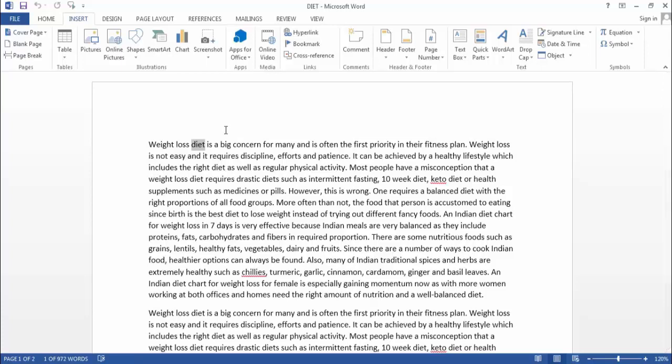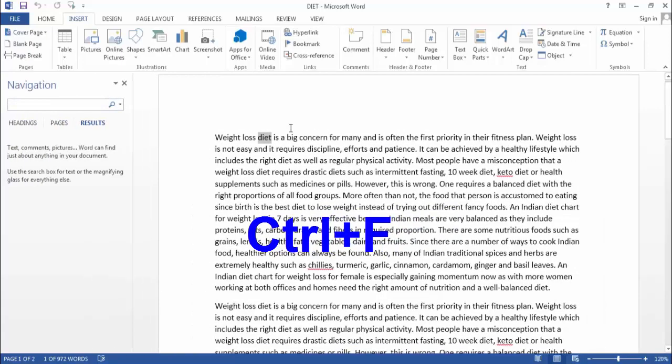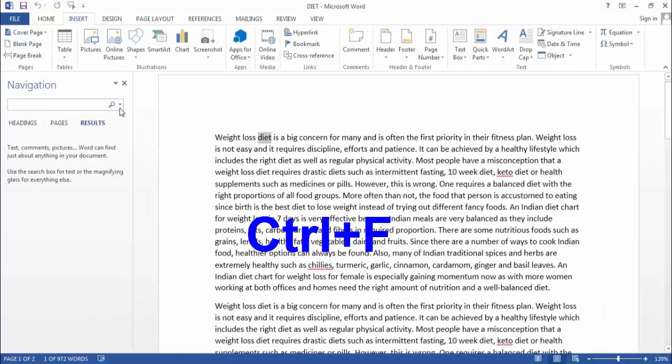So for that, you need to press Ctrl F and here type Diet.